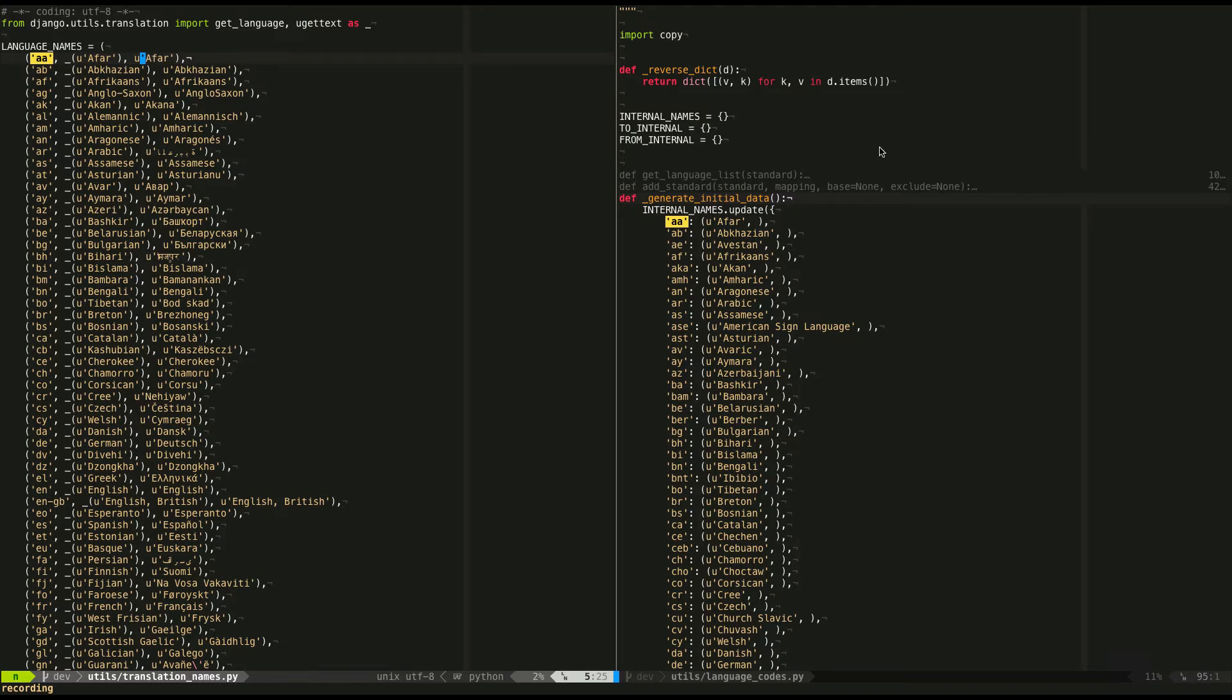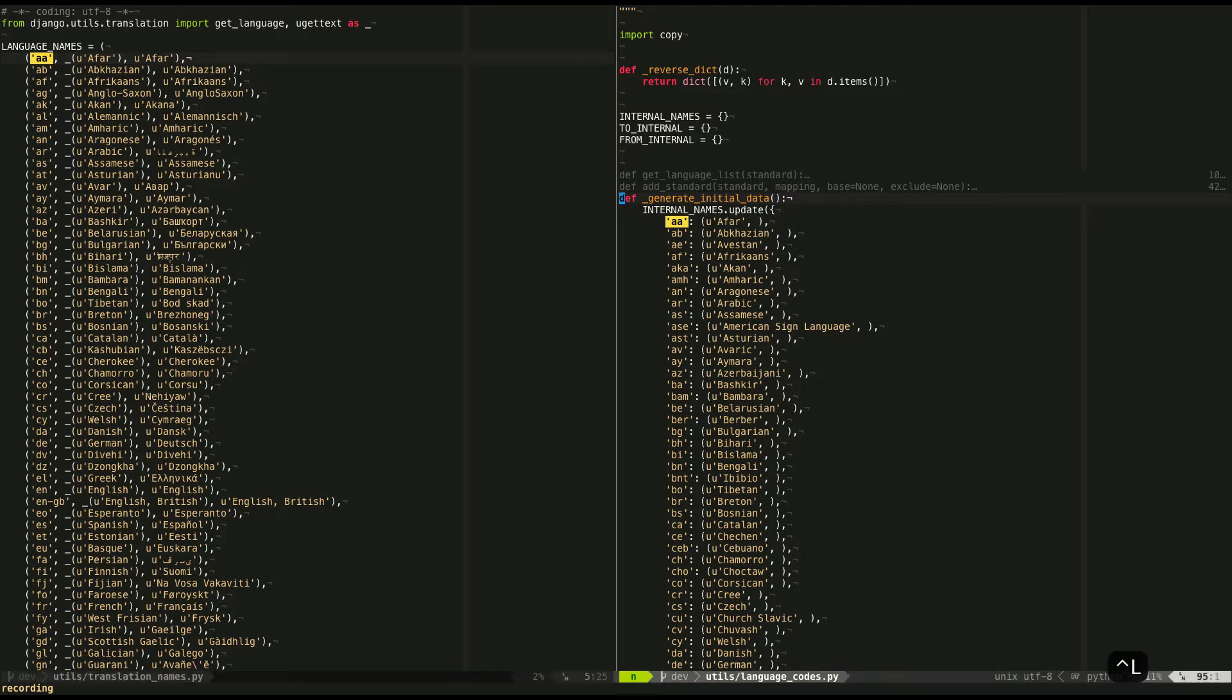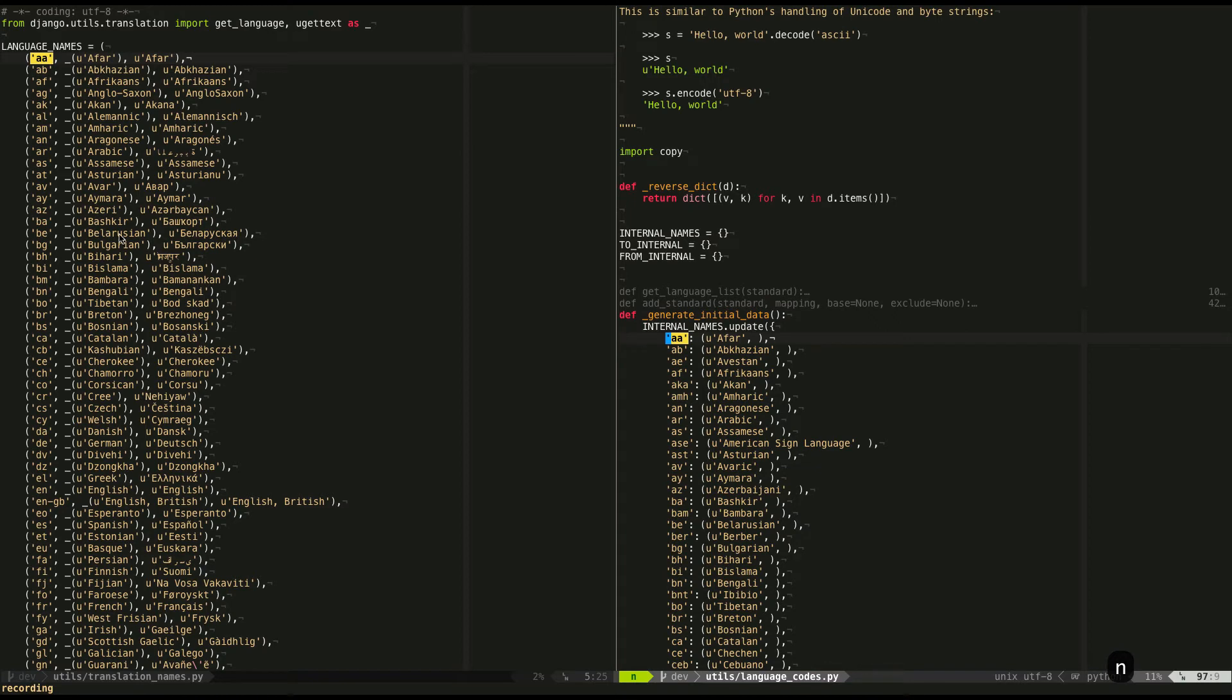Then I'm going to move to the right-hand window. I'm going to go to my mark, so that I'm always going to start at the top of this generate initial data function. I'm going to press N. And remember, because we searched for quote, language code, end quote, it'll take us to the correct line in this right-hand list.